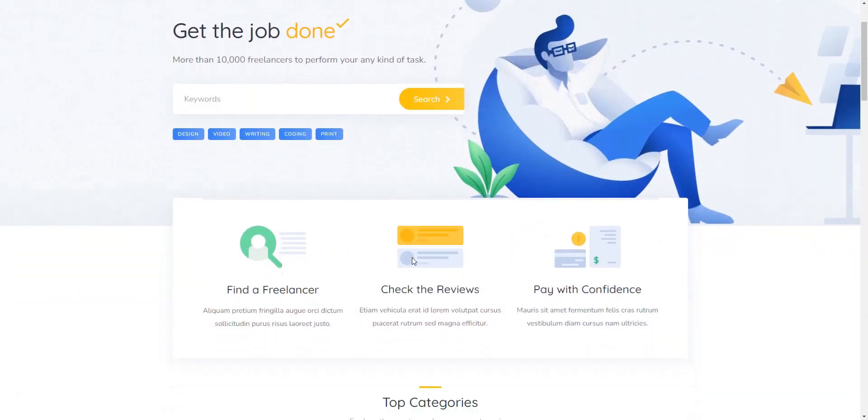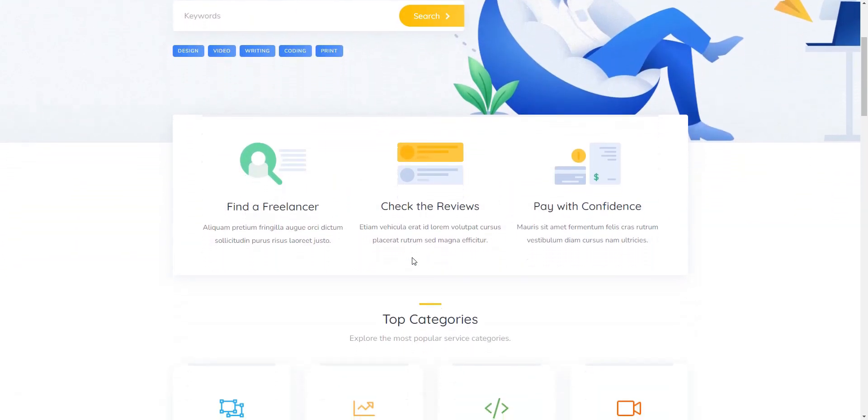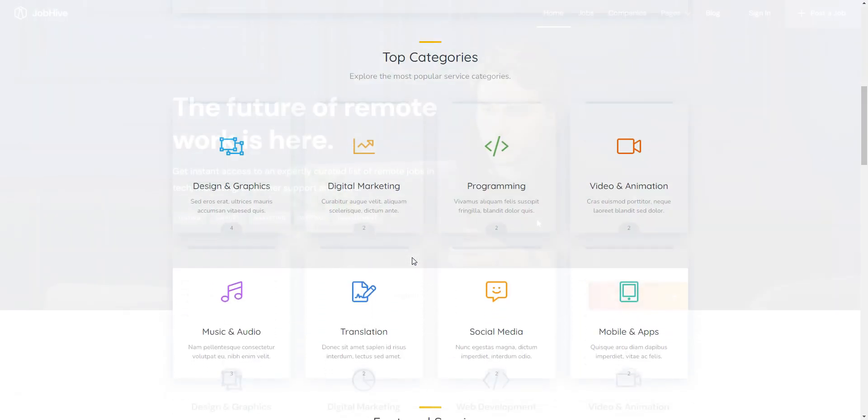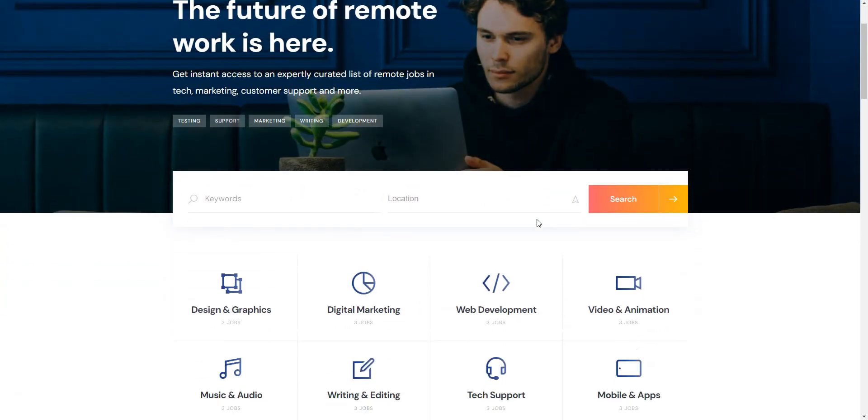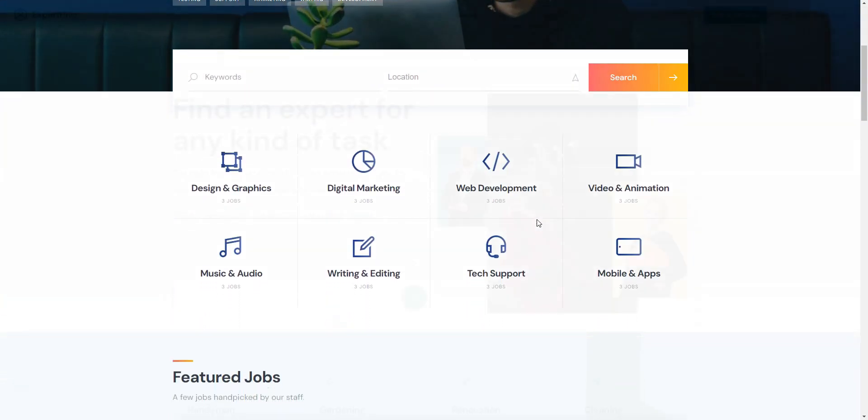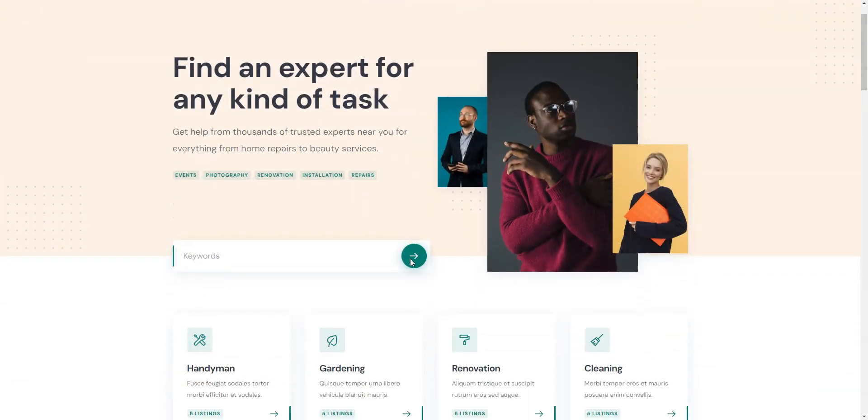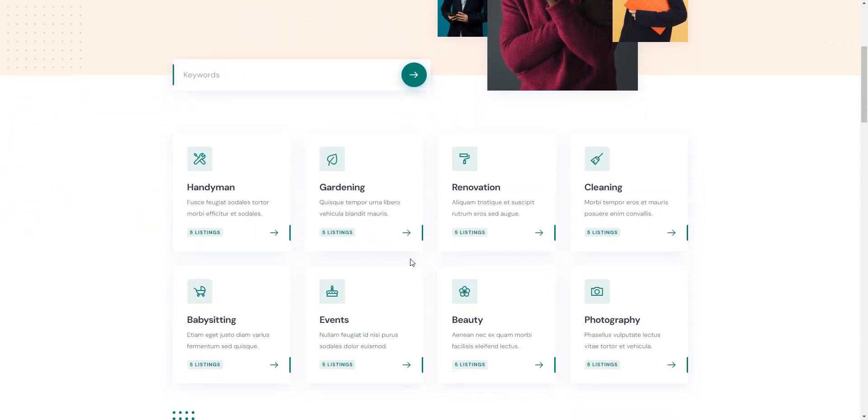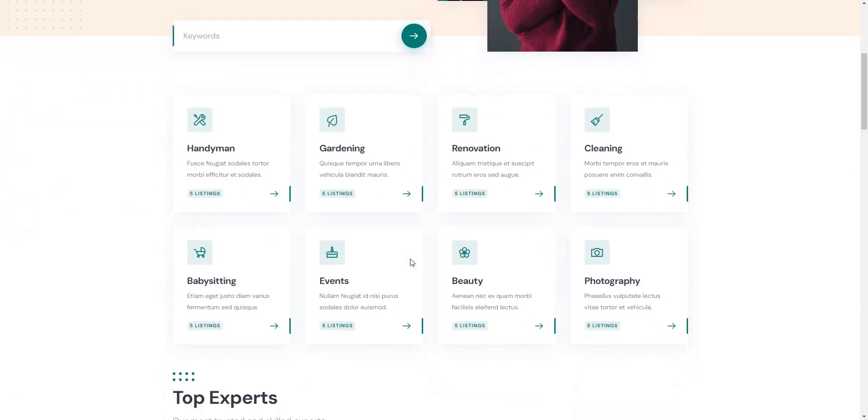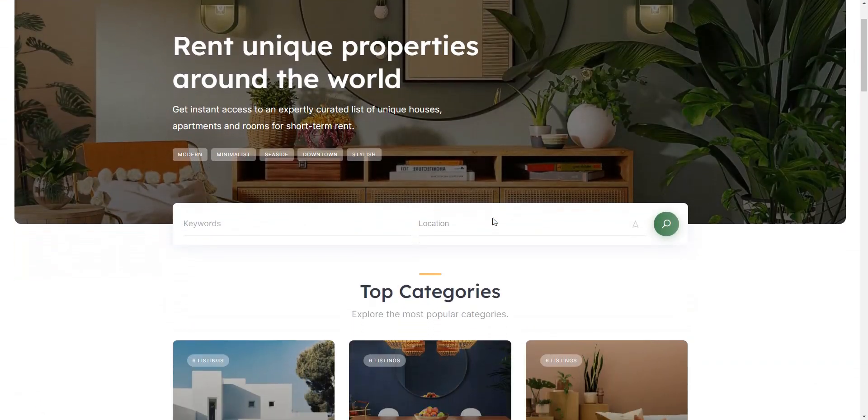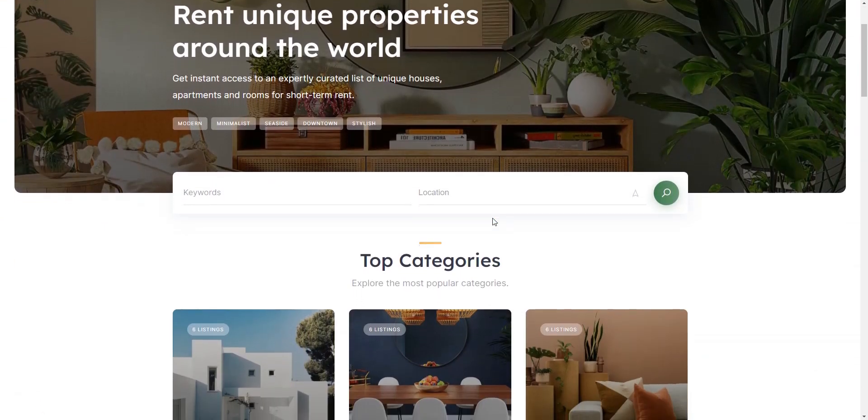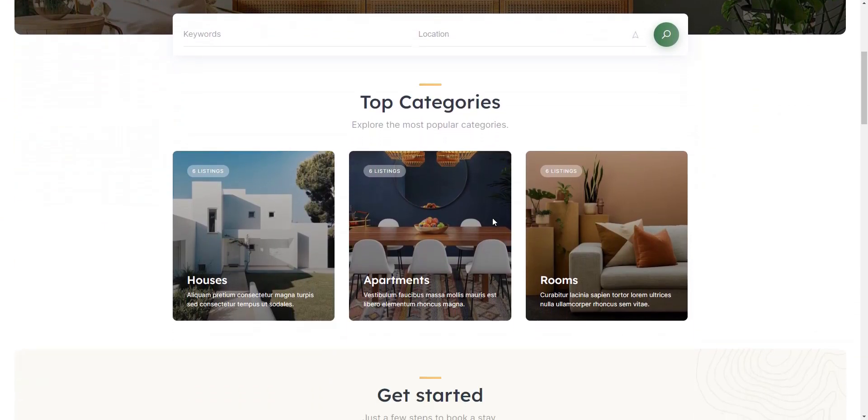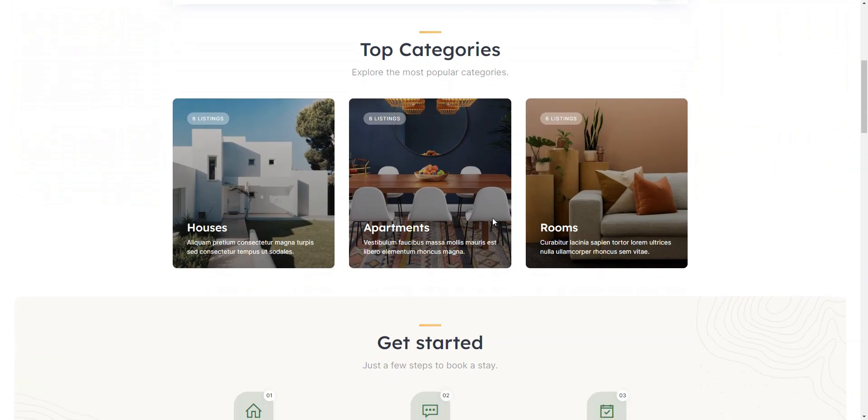TaskHive, ideal for creating a service marketplace like Fiverr. JobHive, designed for job board websites. ExpertHive, tailored for freelance marketplaces similar to Thumbtack or TaskRabbit. RentalHive, suited for multi-vendor property rental websites like Booking.com or Airbnb.